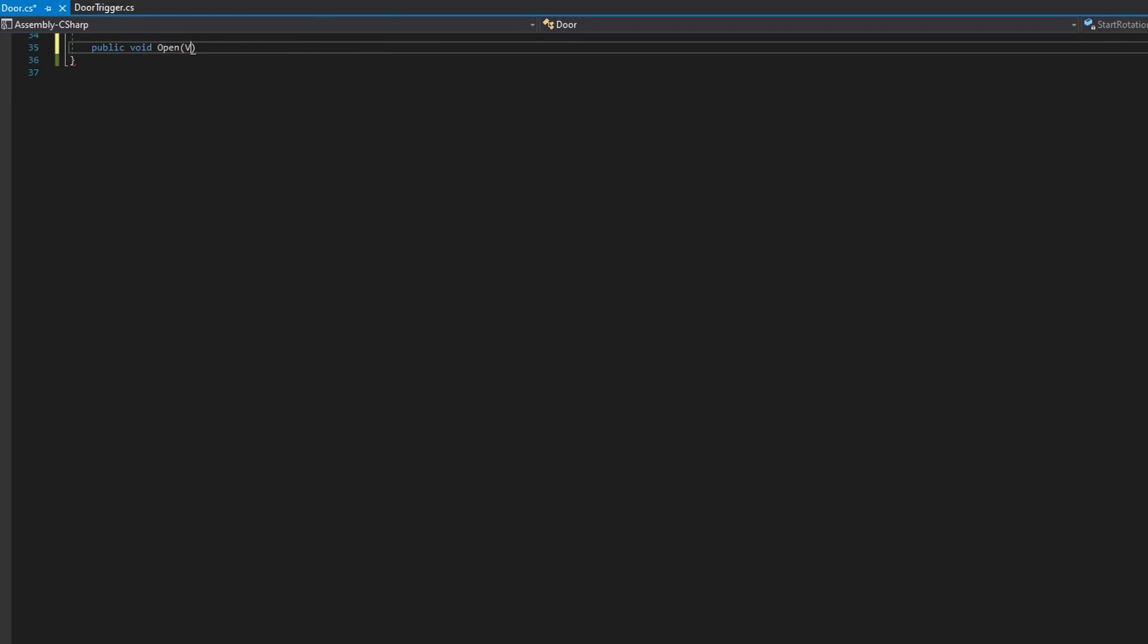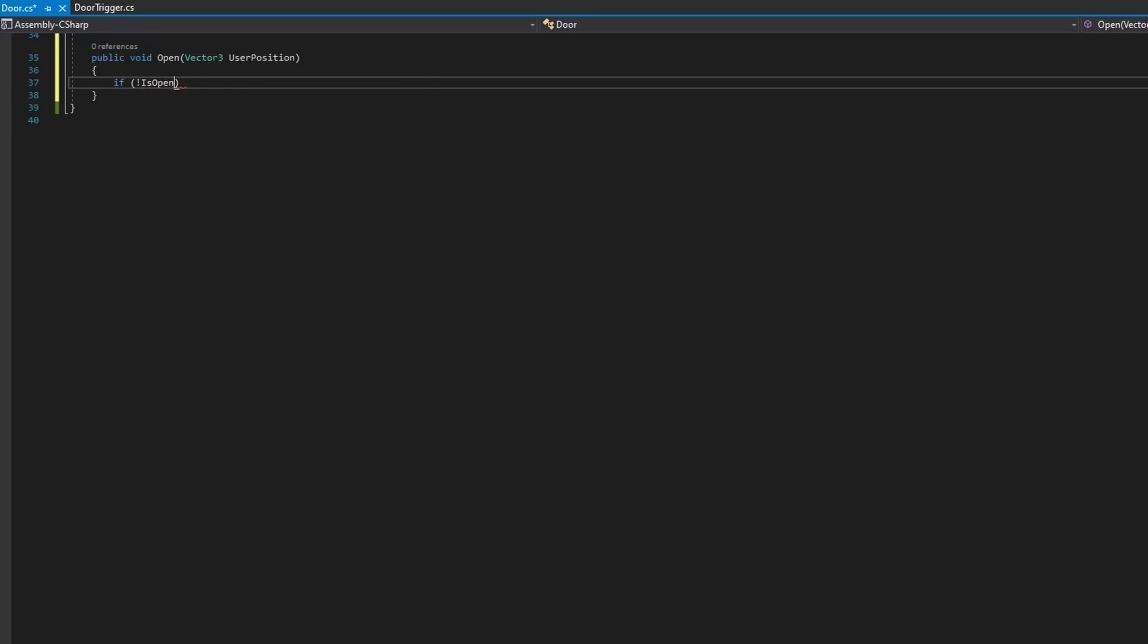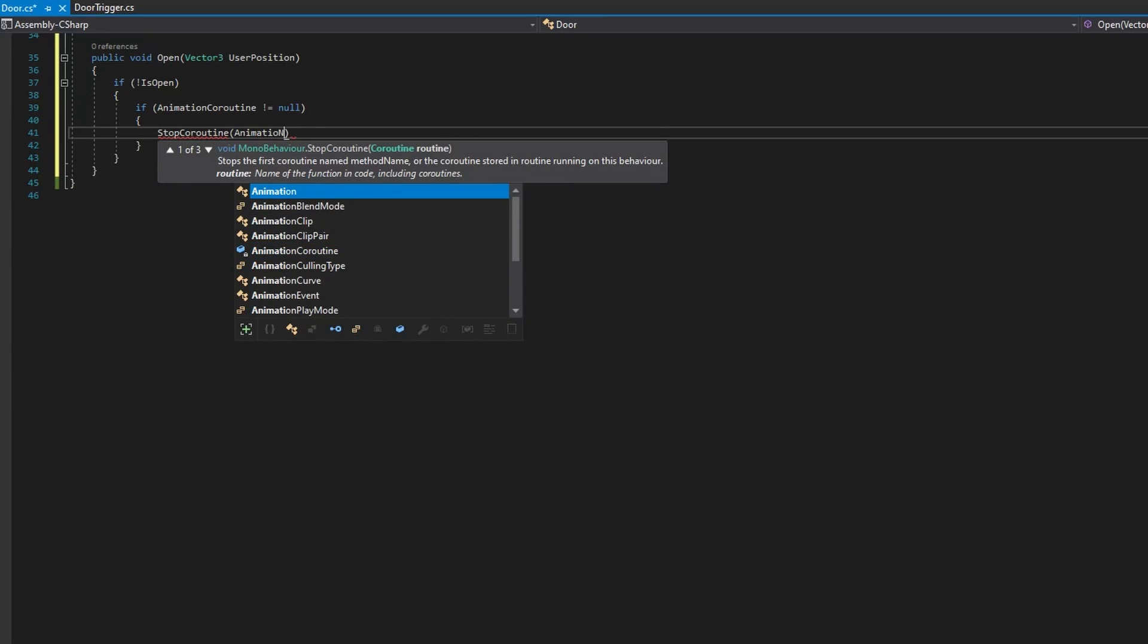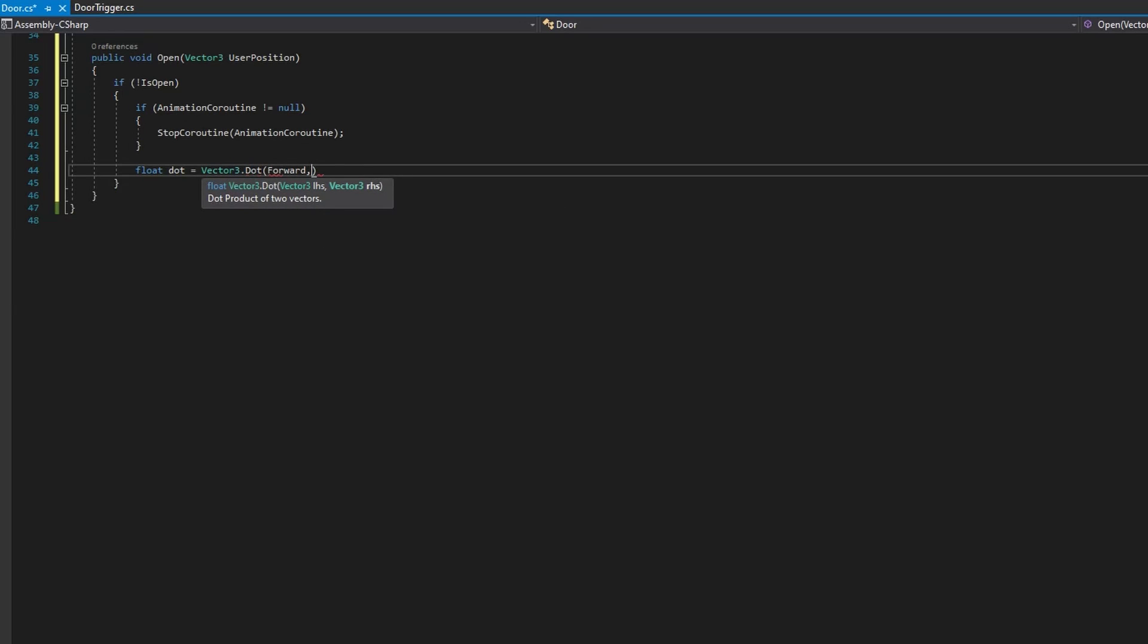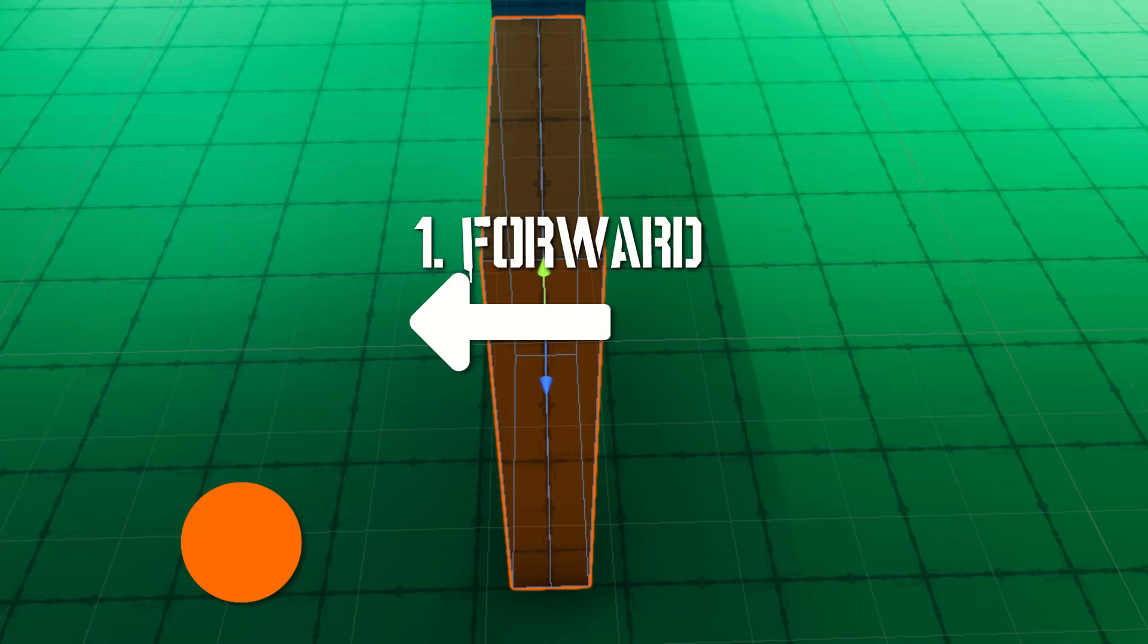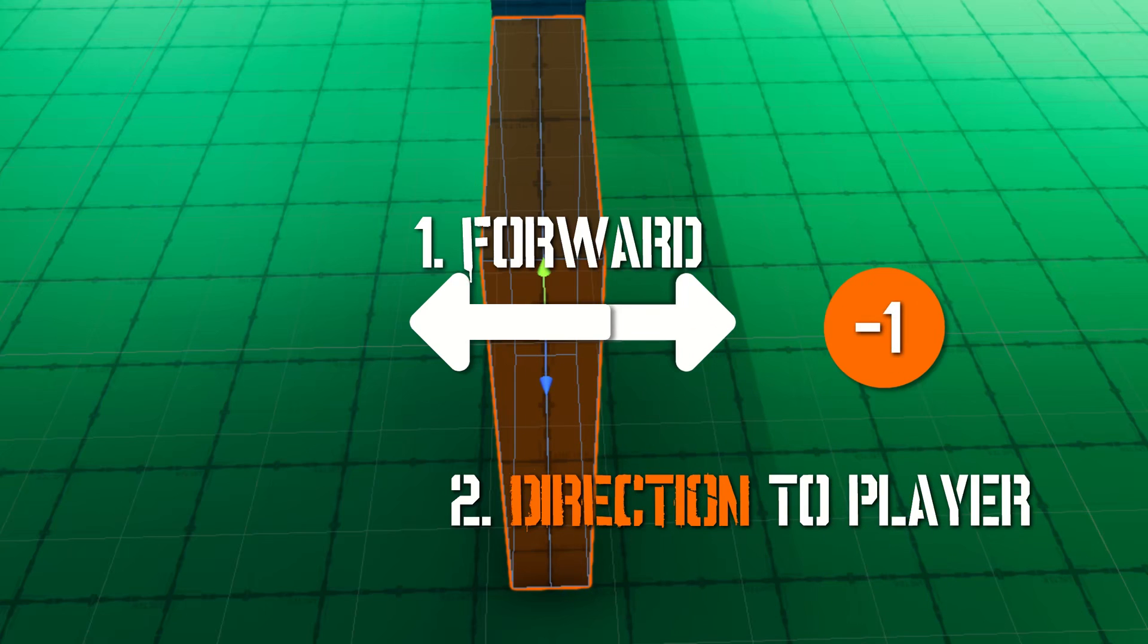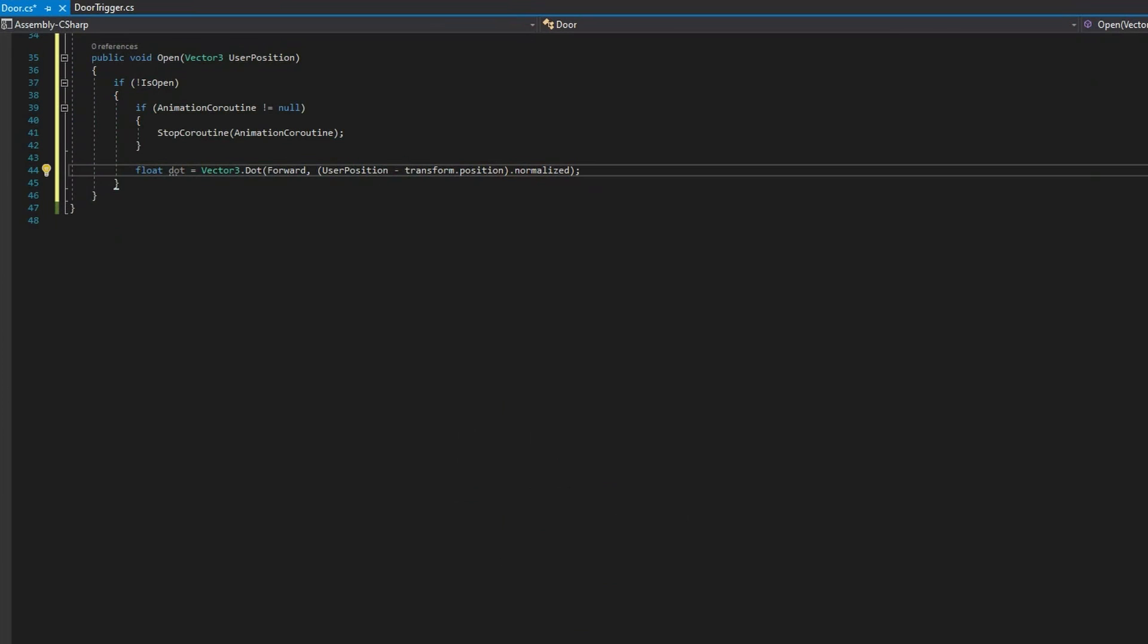We'll then define public void open that accepts the vector three. That's the user position. We'll check if it's not open. Then we'll also check if the animation coroutine is not null. We'll stop that animation coroutine if it's not. And then we'll do float dot equals vector three dot passing in the forward first, and then the direction towards that player, which is user position minus transform dot position dot normalized. And to give just a really quick explanation of what the dot product does is given the particular forward that we've passed in here, the second vector that we pass in, which we're using the normalized direction towards the player, this will give us a number between negative one and one, indicating where in relation to this forward the player is. This is really useful because negative one means they are directly behind this forward, and one means they are directly in front of this forward. This allows us to do exactly what we were talking about earlier, is determine whether the player is in front or behind the door, and then we can open the door away from the player.